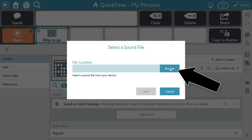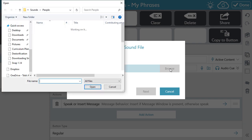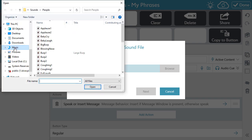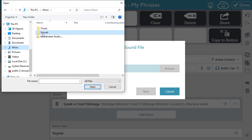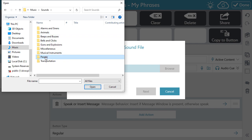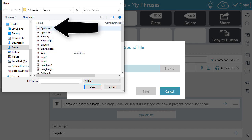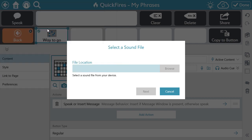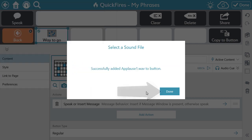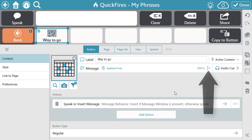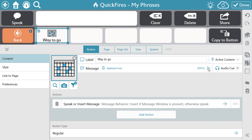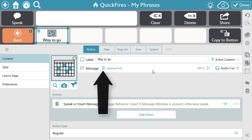Select Browse and locate where your file is stored. Select Browse, then select Next, then select Done. To preview the sound, select the play button. To remove the audio file, simply select the trash can.